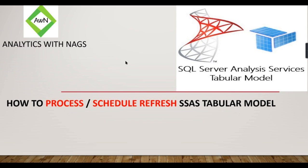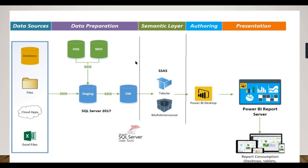If you are new to this channel, hit the subscribe button right now to learn the concepts in SSAS tabular model.